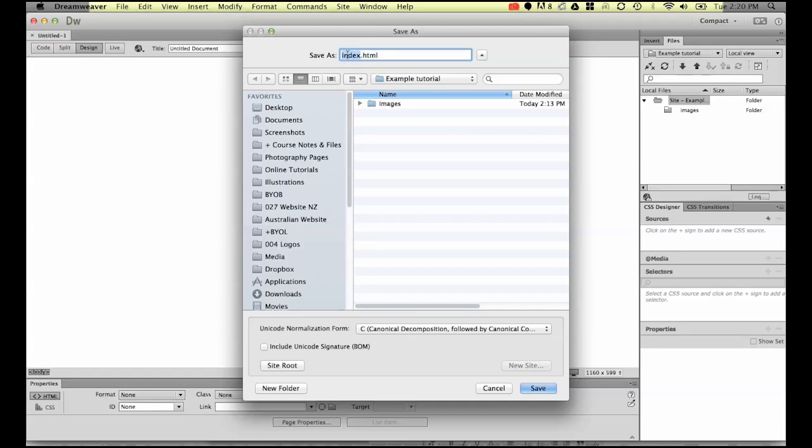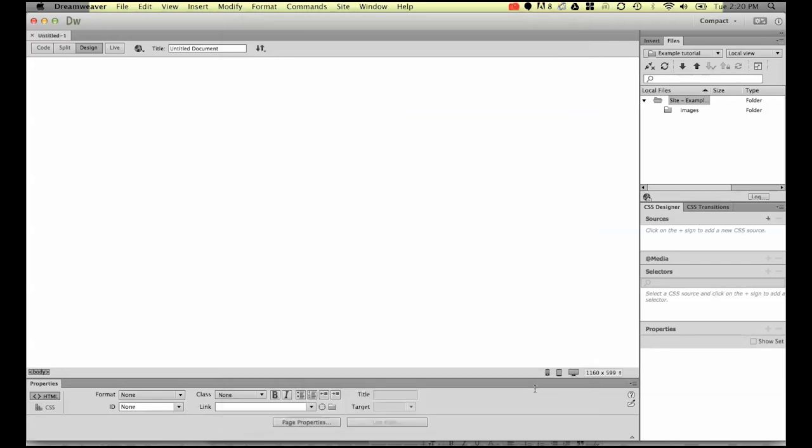If you have a website and it has a hundred other pages but no index, something like Google Chrome or Firefox won't load any pages. So you need to have at least one page called index.html. Make sure you use a lowercase i and let's hit Save.